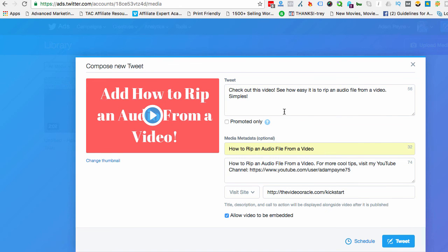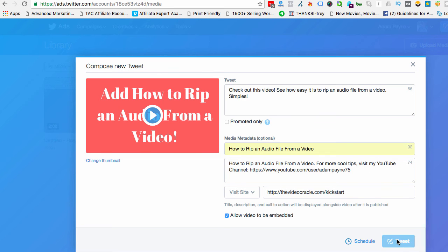You can fill out all this stuff. You've got 56 more characters here. I've got 74 more characters here, but this is good for a tutorial. And then I'm going to hit tweets.